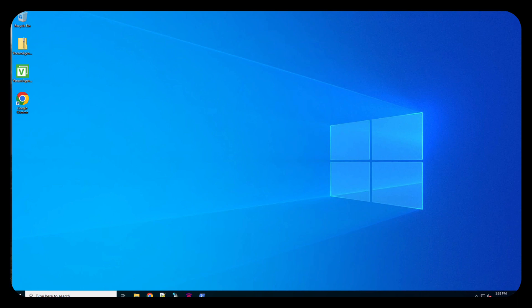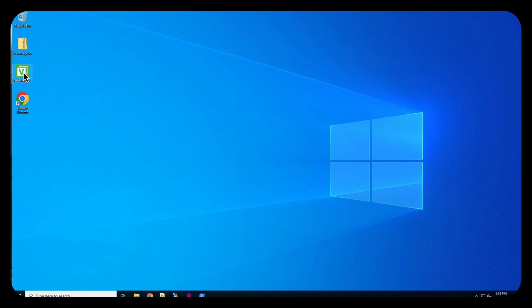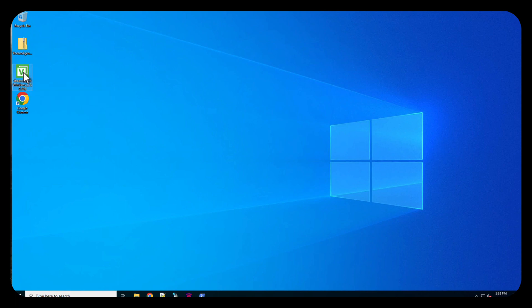I've got here the agent that I downloaded from Veeam. This is version 6.1.0.349 and I downloaded it right from the Veeam website about an hour ago. Here's our agent. I've unzipped it, so we're going to double click it.